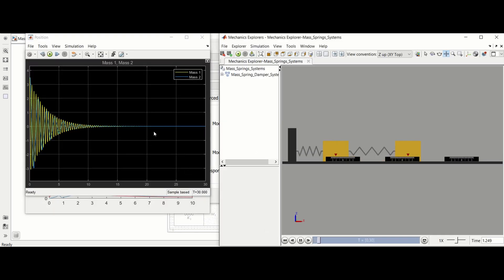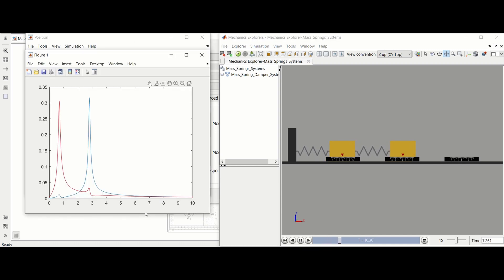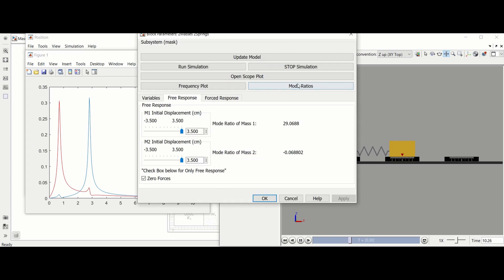After a simulation is done running, you can analyze the output displacement data of the masses using the scope plot, frequency plot, or mode ratio buttons.